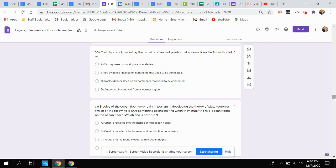A, earthquakes occur at plate boundaries. B, ice evidence lines up on continents that used to be connected. C, rock evidence lines up on continents that used to be connected. Or D, Antarctica has moved from a warmer region.